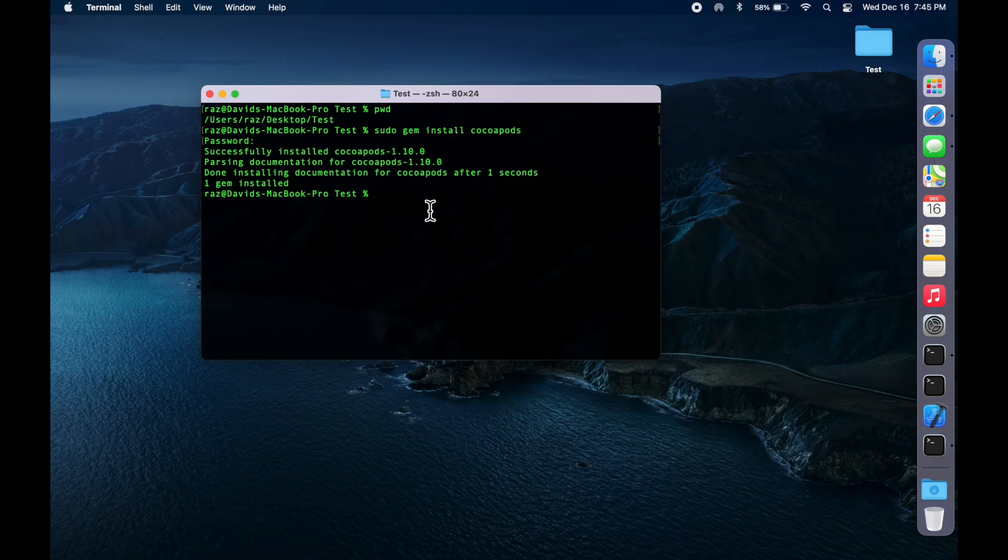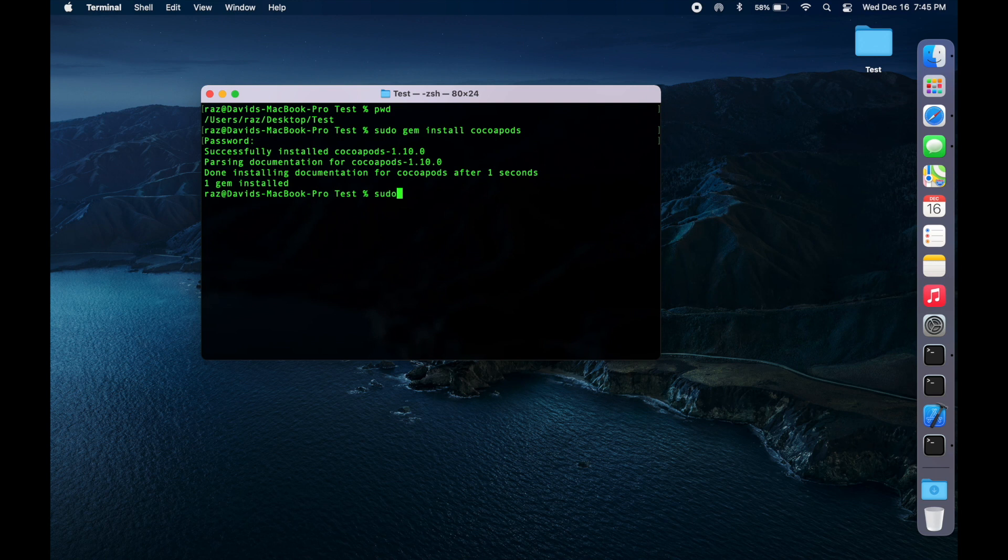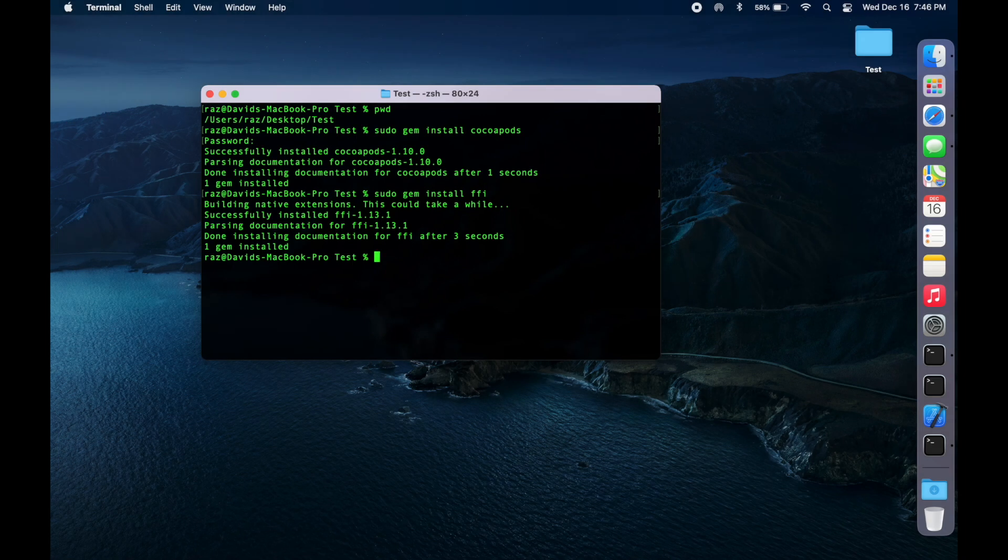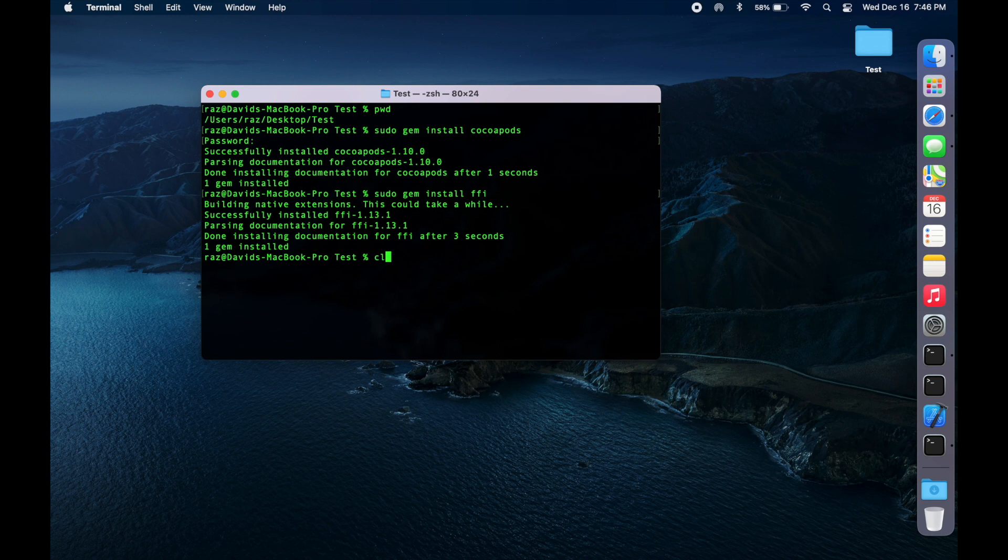So, we're going to do sudo gem install ffi. Now once you do that, you should have CocoaPods on your computer.